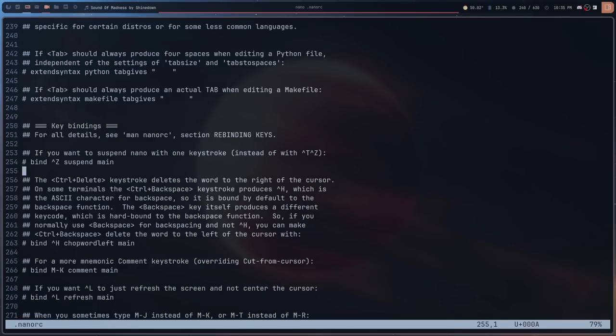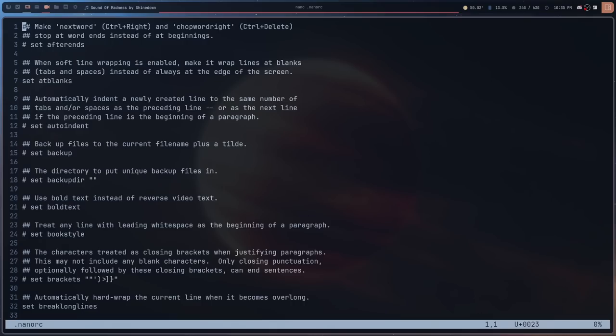I was surprised that key binding customization existed at all. I was surprised that the configuration file existed, so you can't be too surprised that I was surprised this existed too. Anyway, we're going to go back to the top and go through some of the other things that I've changed.